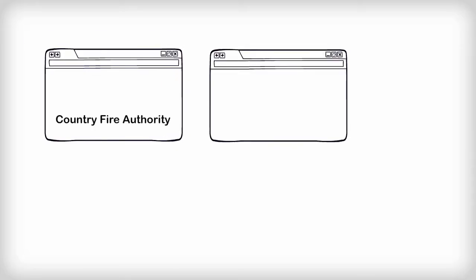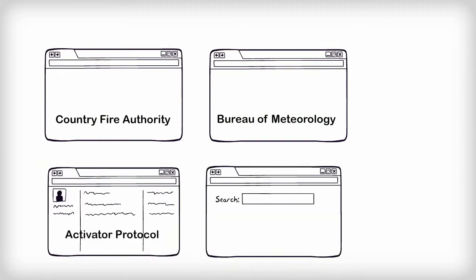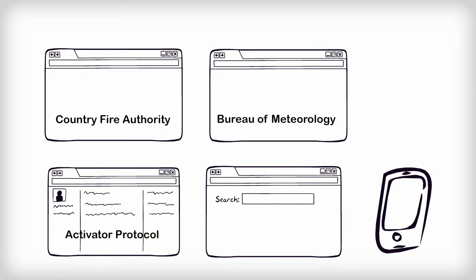So I can respond quickly on a fire risk day, I have all the relevant websites open, my scanner accessible, and carry my mobile phone with me at all times.